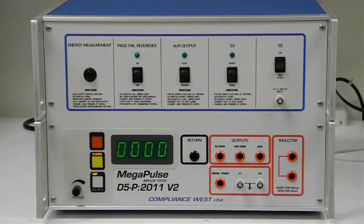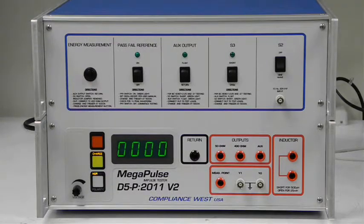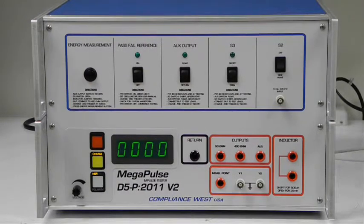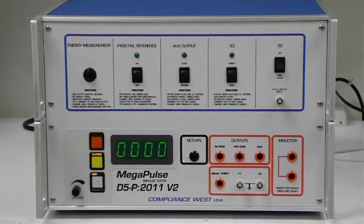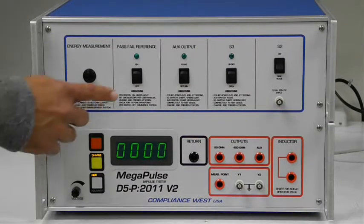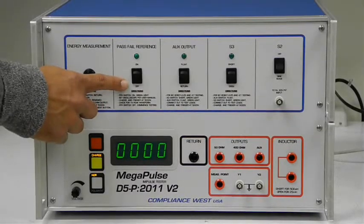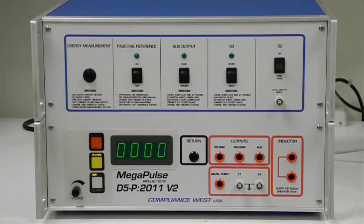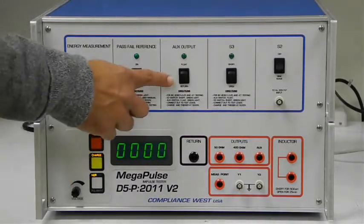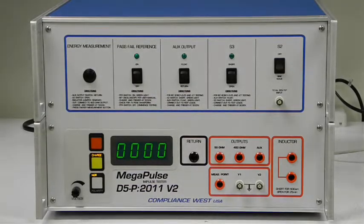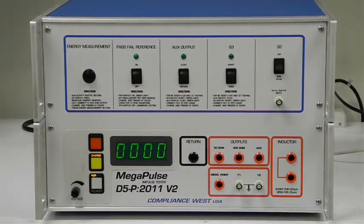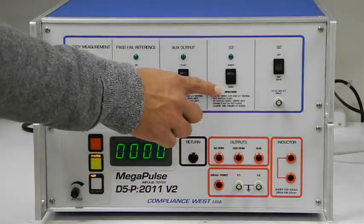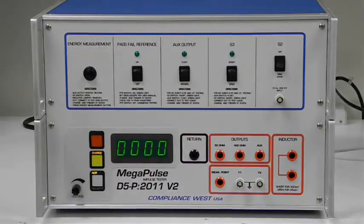Set the other front panel switches as follows: Pass-fail reference off, Aux output return, S3 open, S2 off.